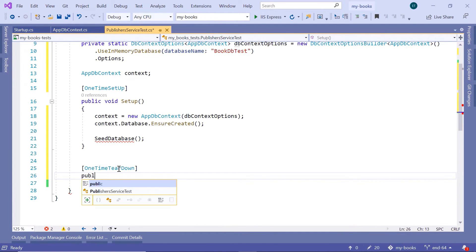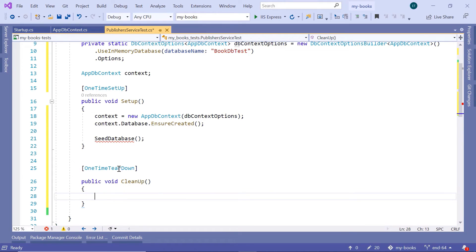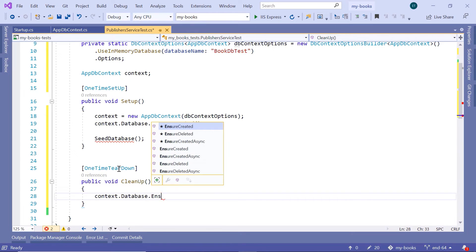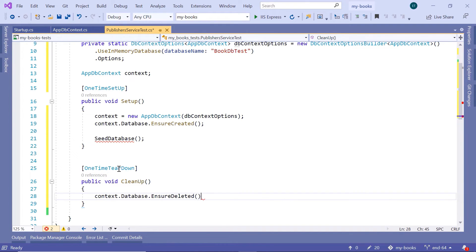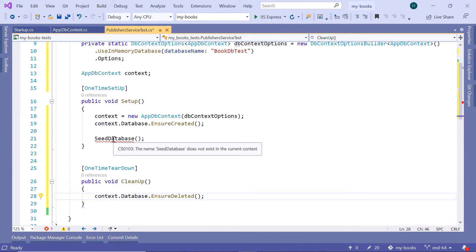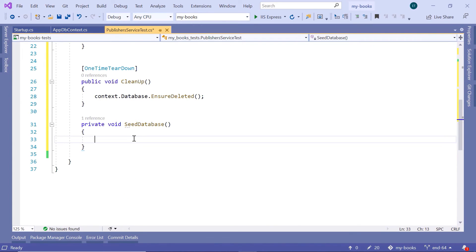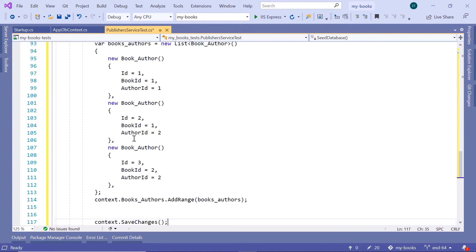Down here, I'll type public void, and I'm going to name this method CleanUp. Inside the CleanUp method, I'm going to type context.Database.EnsureDelete. Now the only thing missing is the SeedDatabase method. So down here, I'll type private void SeedDatabase. Inside here, we are going to have some code which we are going to use to unit test the publisher's service methods. I'll just copy and paste some code here.